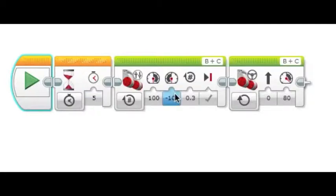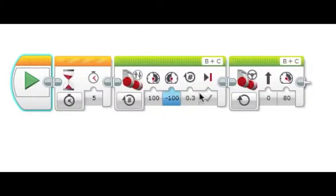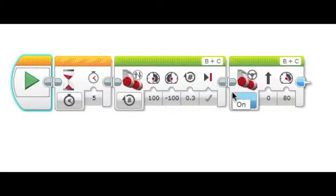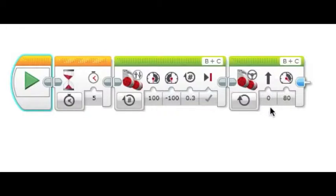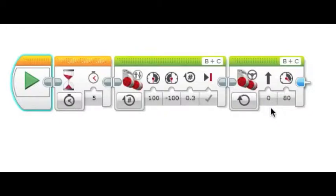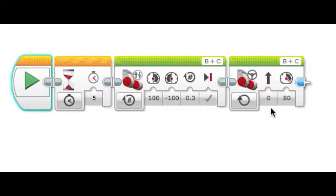It then needs to charge forward. The forward charge is done by using a move steering block and setting the block to on. It can be left at 0, or for turning a very small amount, set the turn number up to 6 or down to negative 6. I have also found that it gets maximum pushing power with the motors set to 80%.